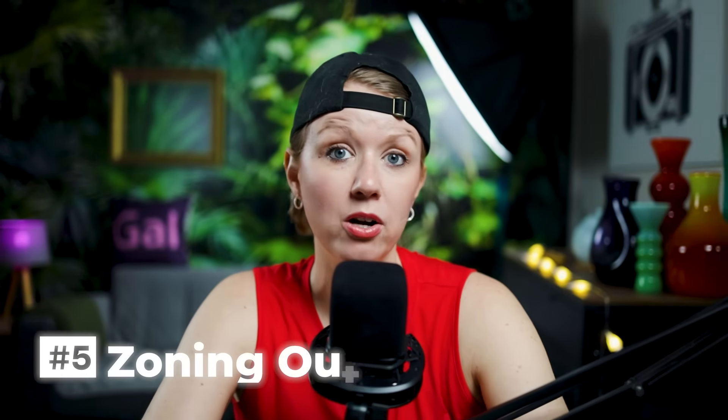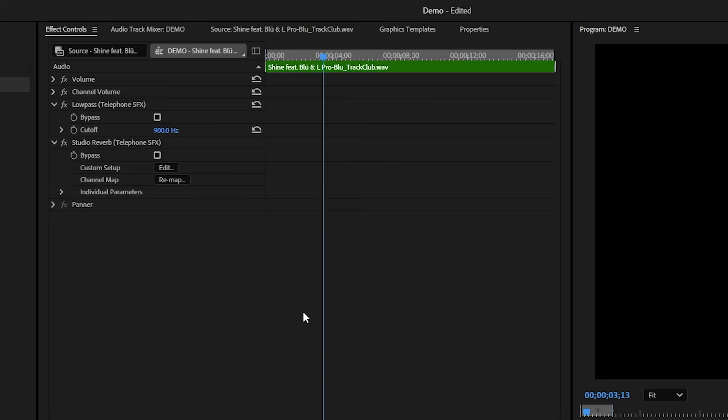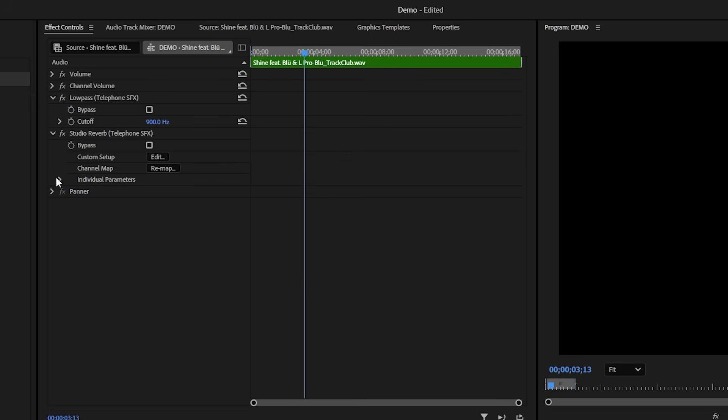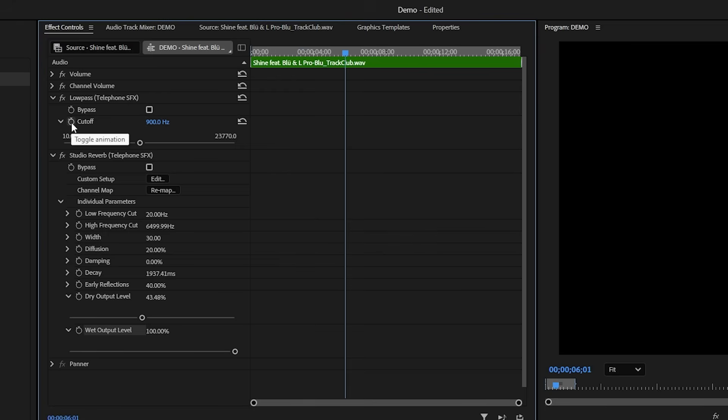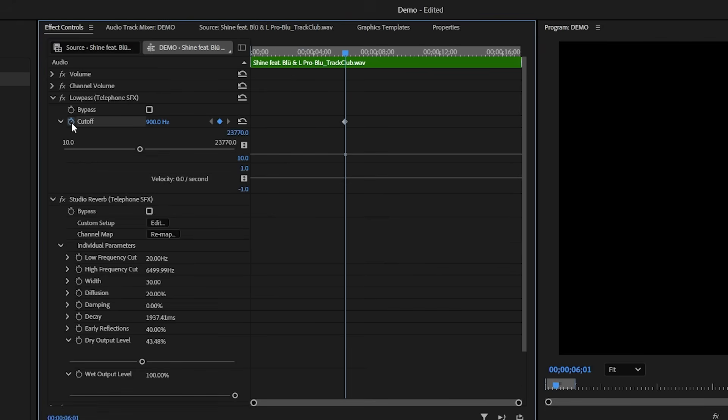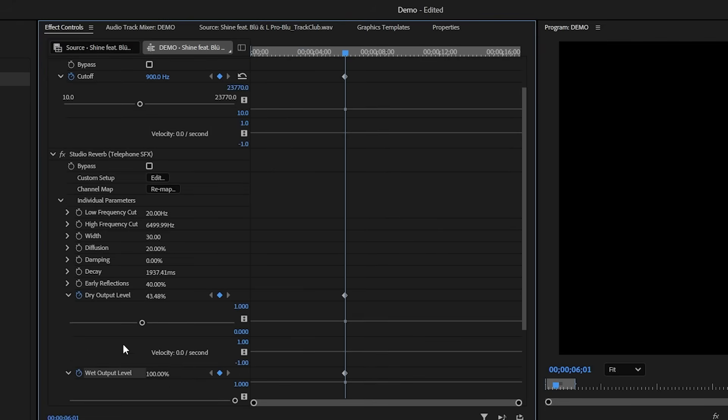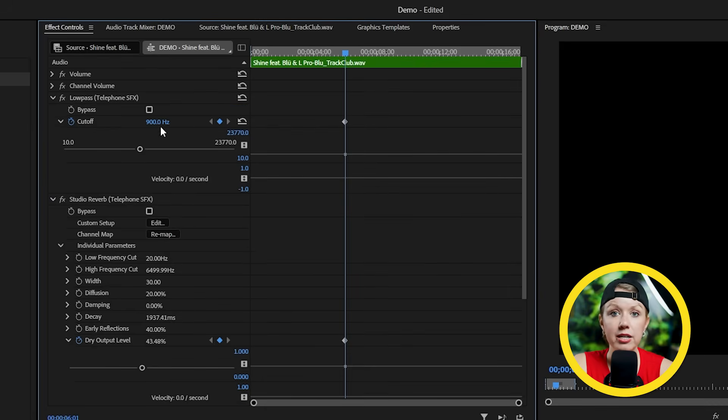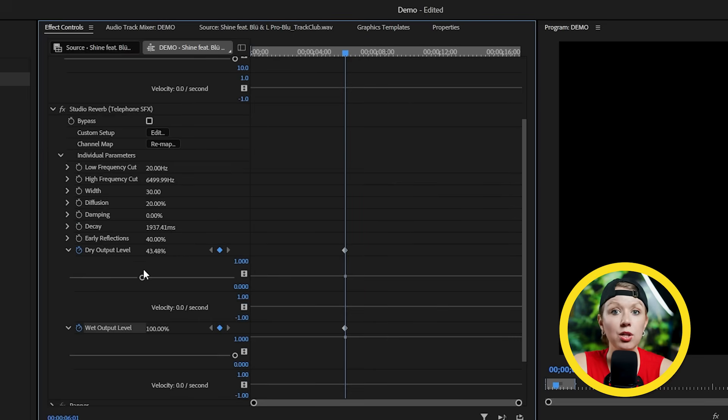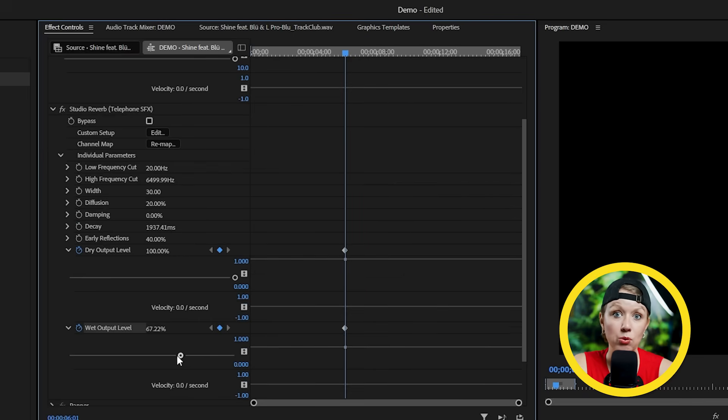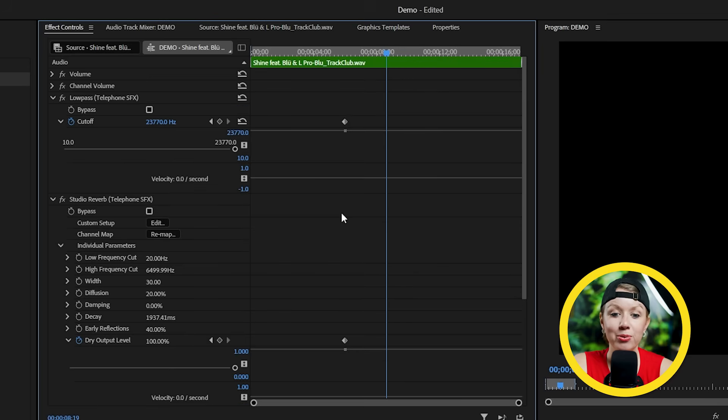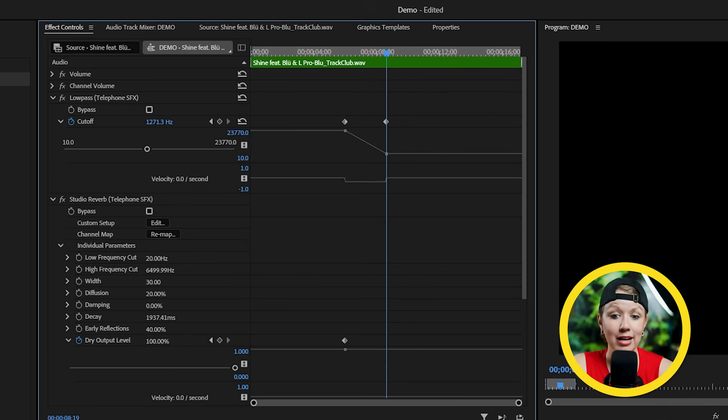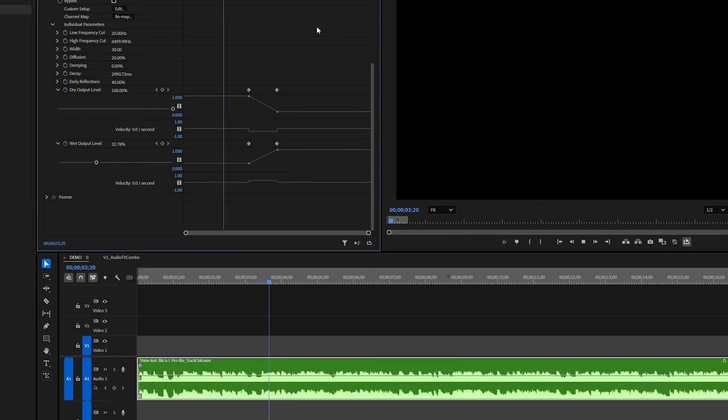Using a combination of low pass and reverb, we can also create a zoning out effect. So if your character is in a party and you want to make it look like they're completely zoning out, you want to use this combo. So what we're going to do is keyframe these two effects. So in effect controls, let's expand the effects so we can see all the parameters. Set a keyframe on the cutoff and the reverb's dry and wet level. When everything is normal, we can bring the cutoff all the way up so the music can sound normal and the reverb can be more dry than wet. And once your character completely zones out, you can bring the cutoff down to about one K and bring wet up and dry down. And this is what it sounds like.